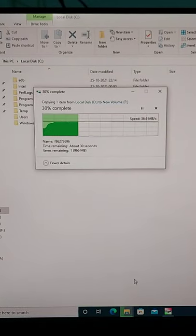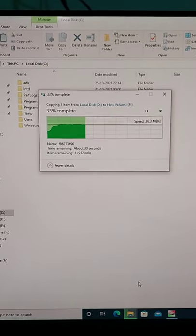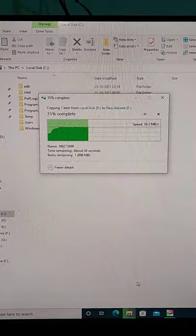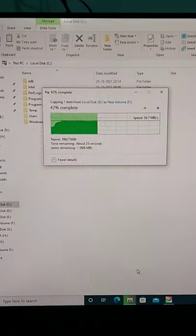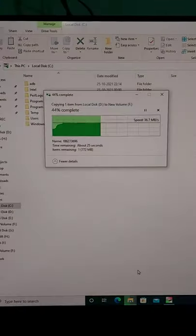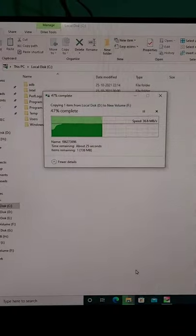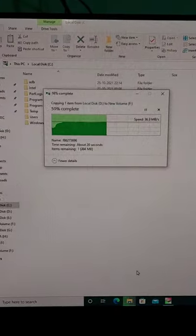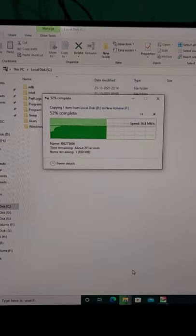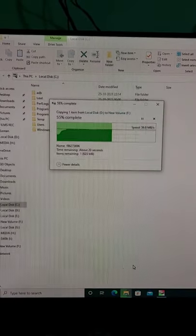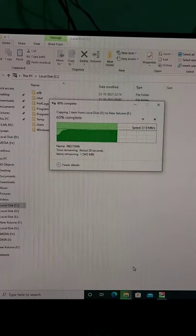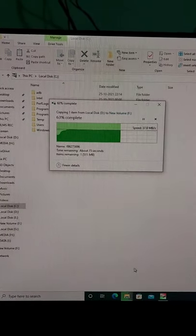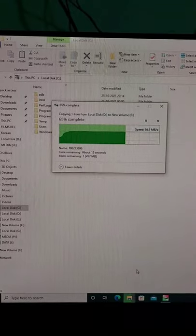Now check the data transfer speed. Here is a USB 2.0 case. We have a little bit of use, and we have a little bit of data transfer with a USB 3.0 case.